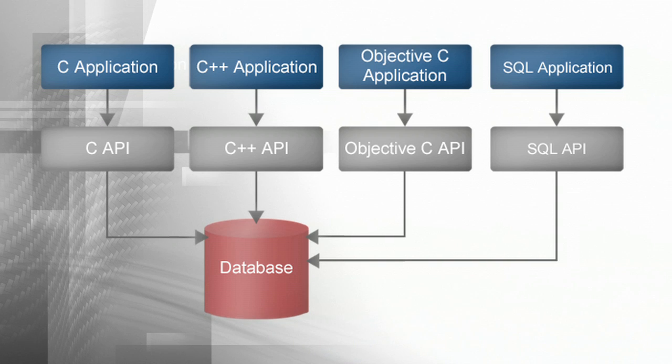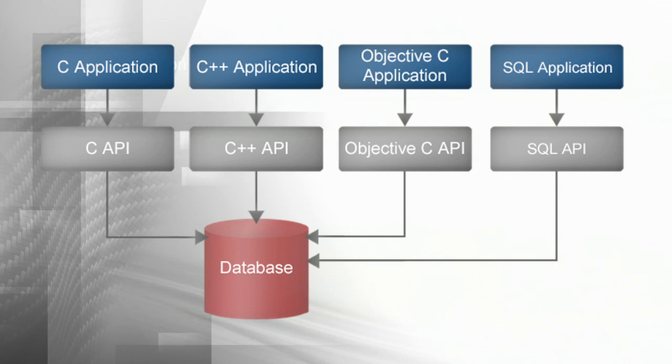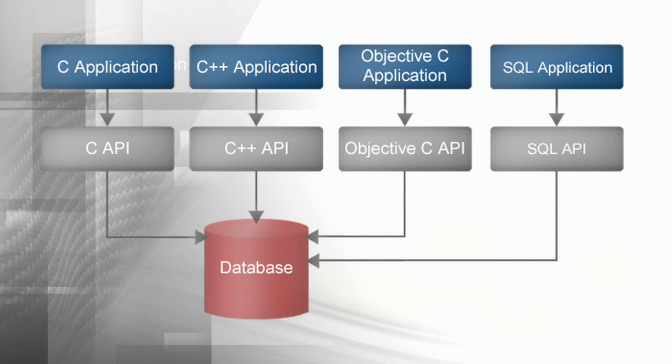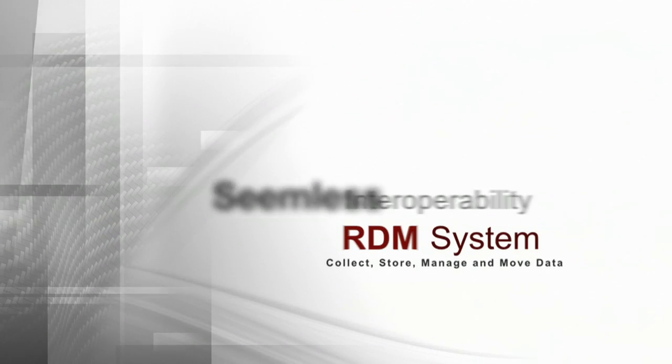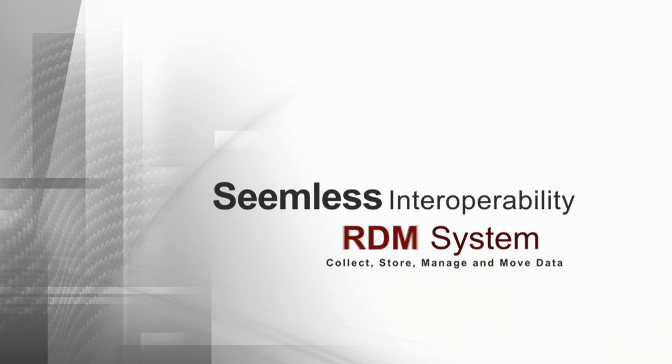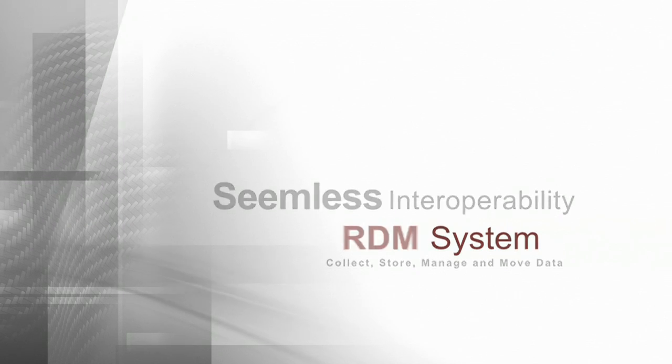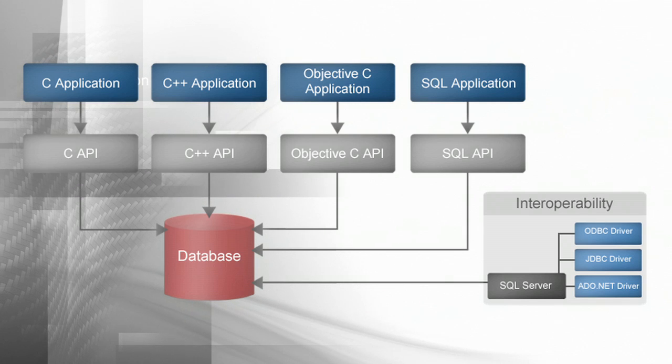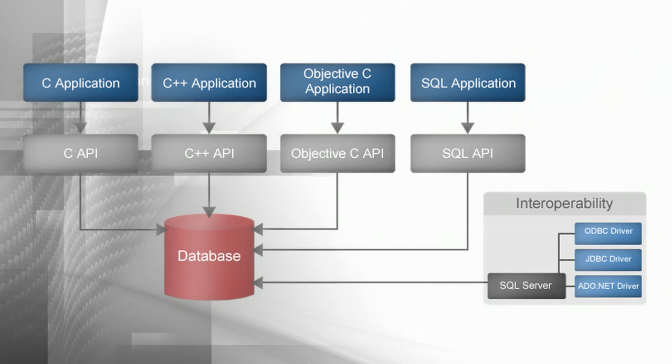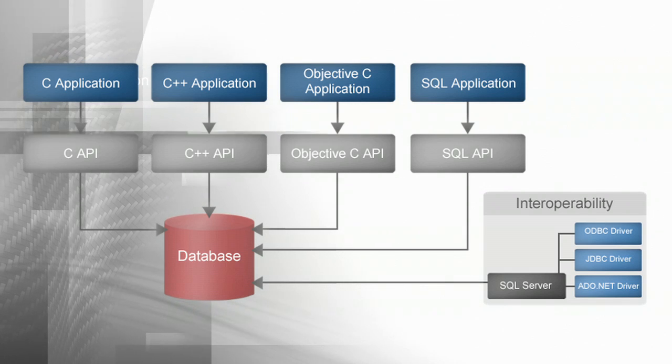RDM also supports a powerful industry standard SQL API. While RDM was originally designed with low-level programmers in mind, in today's environment it is important to provide seamless interoperability with other systems and tools through standard interfaces. RDM meets this need by providing standard ODBC, JDBC, and ADO.NET drivers.